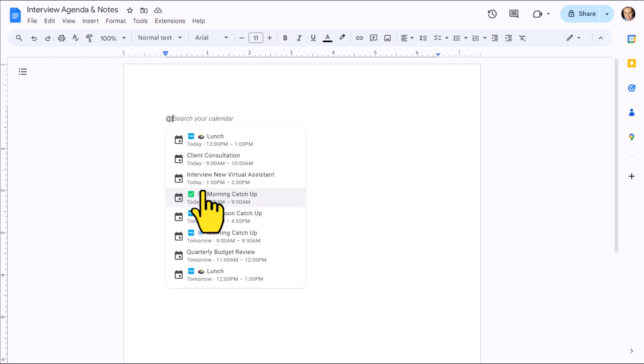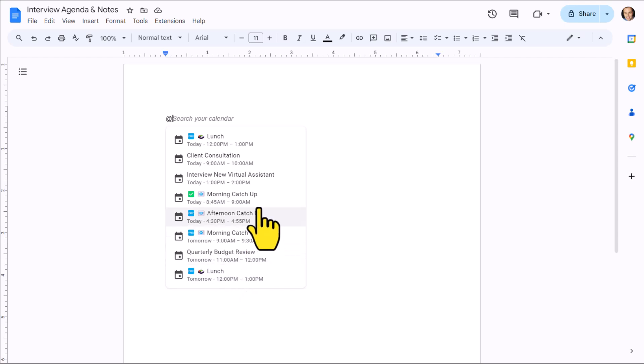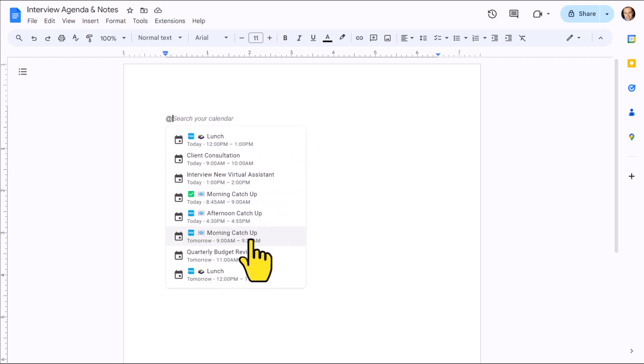When you first select Meeting Notes, it's actually going to give us a list of our upcoming meetings within Google Calendar. This is very helpful if we want to create an agenda or take notes for something that is happening soon.